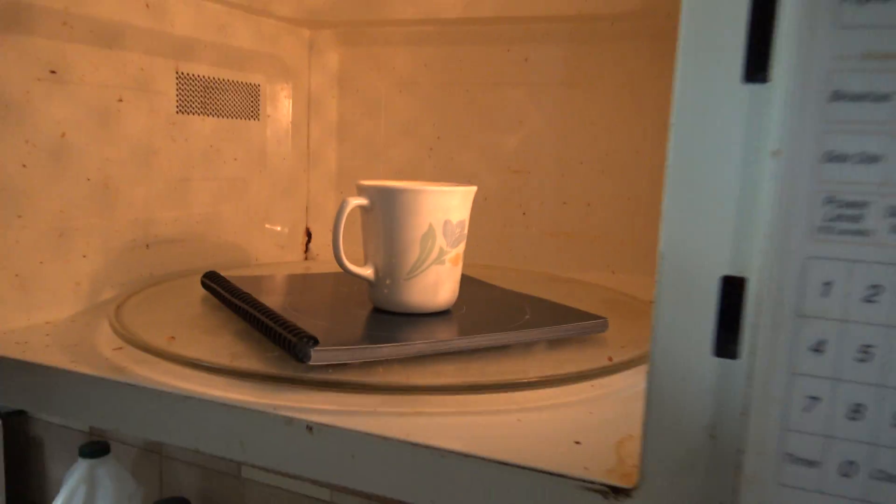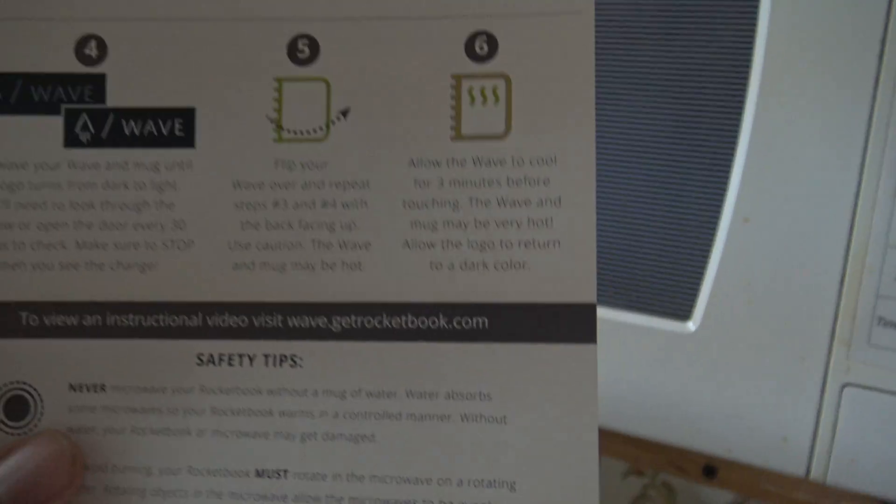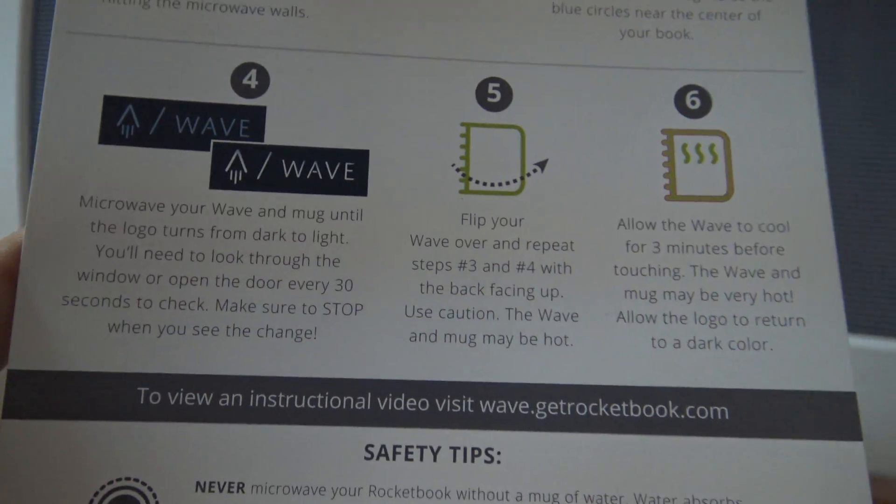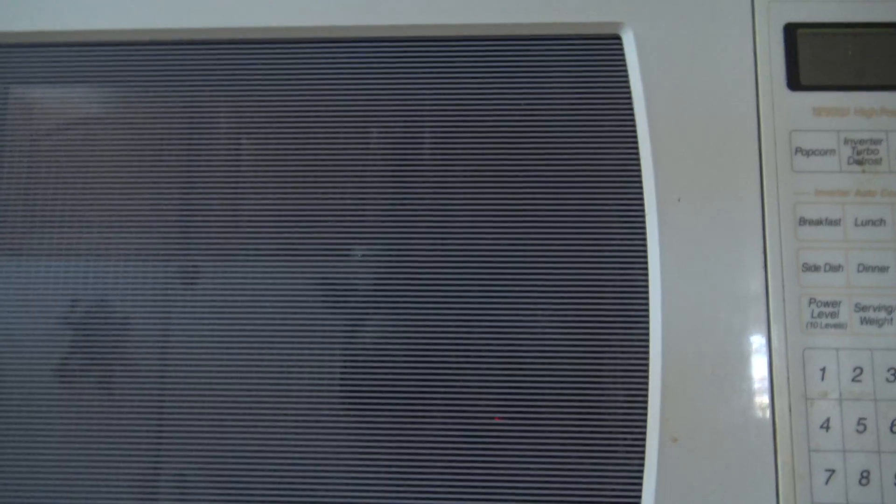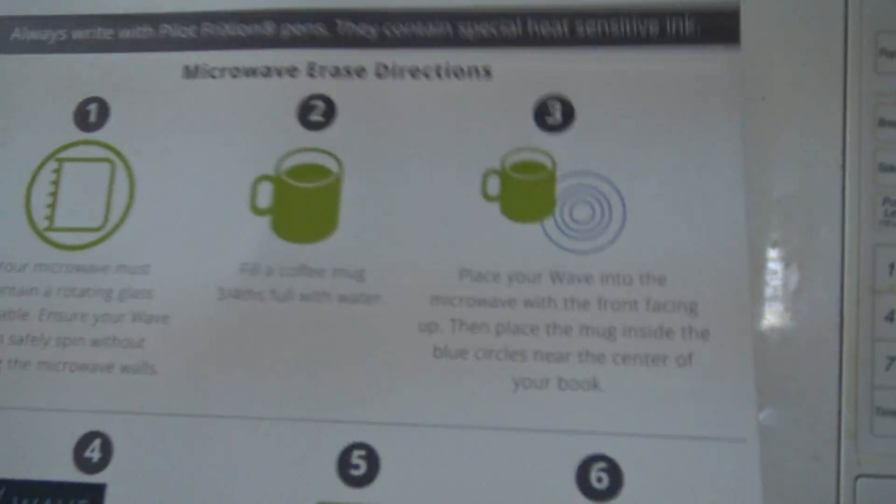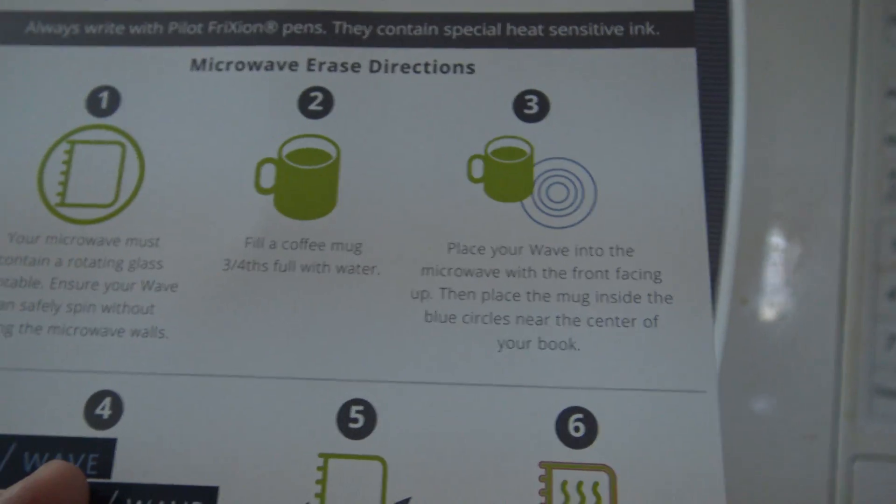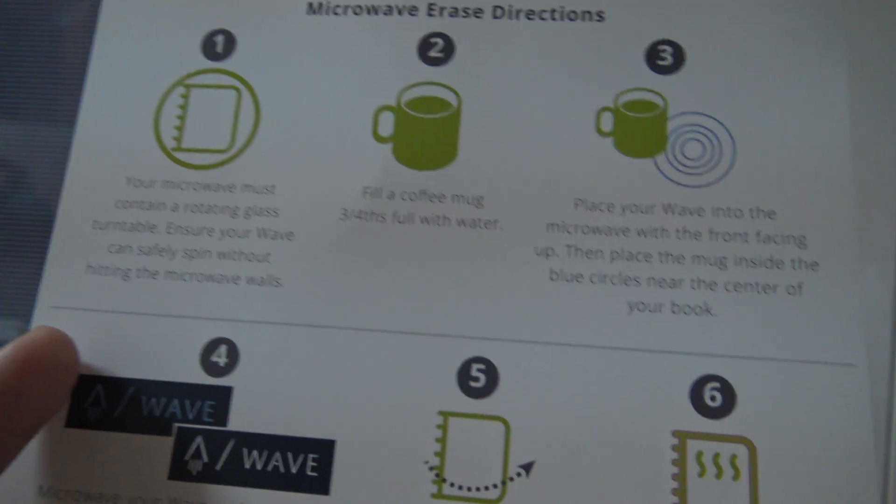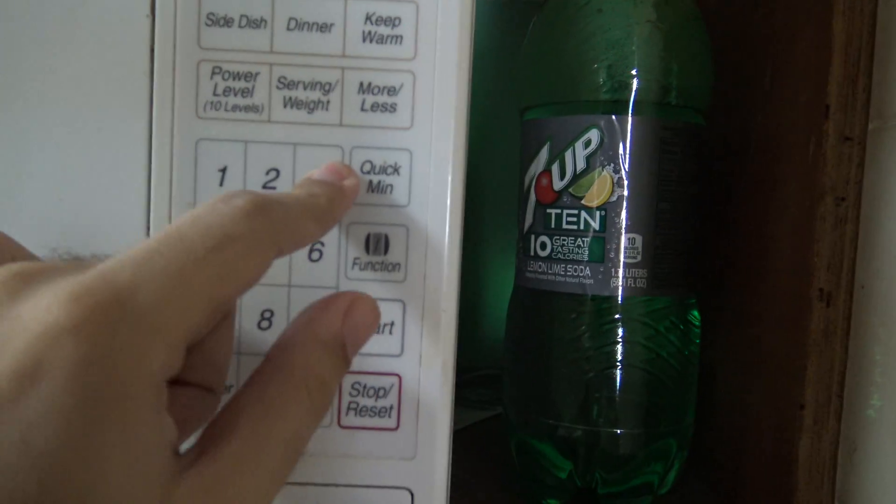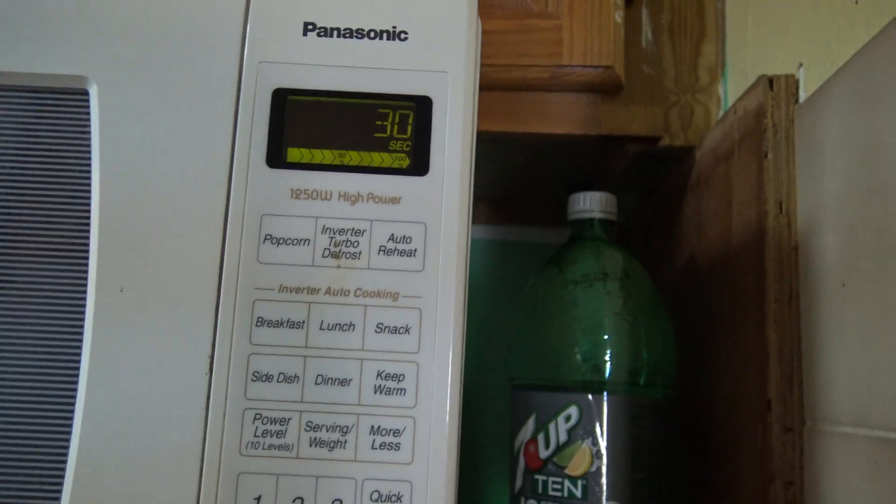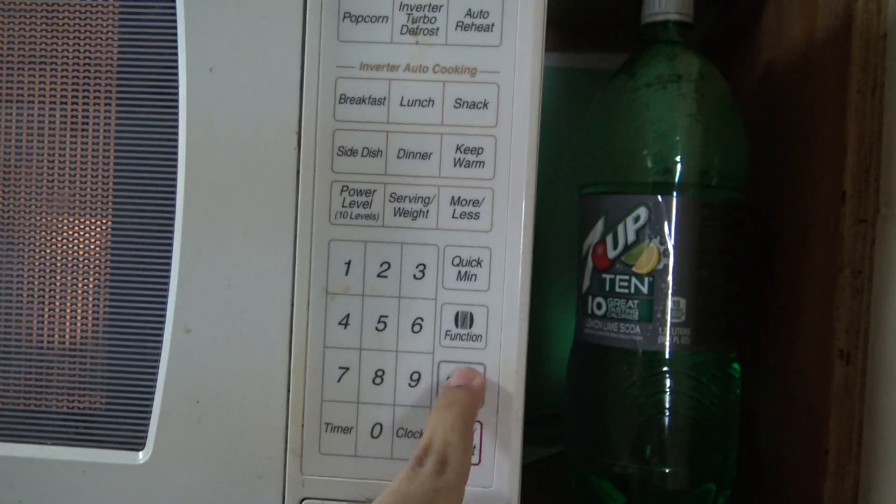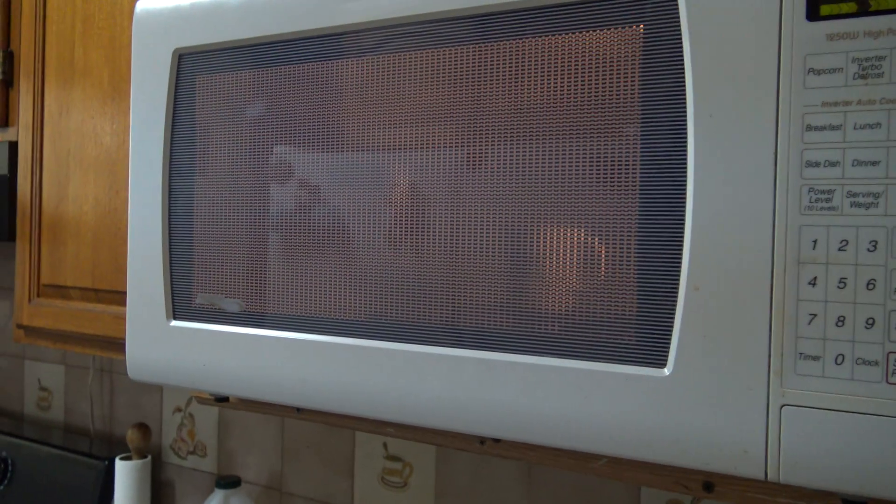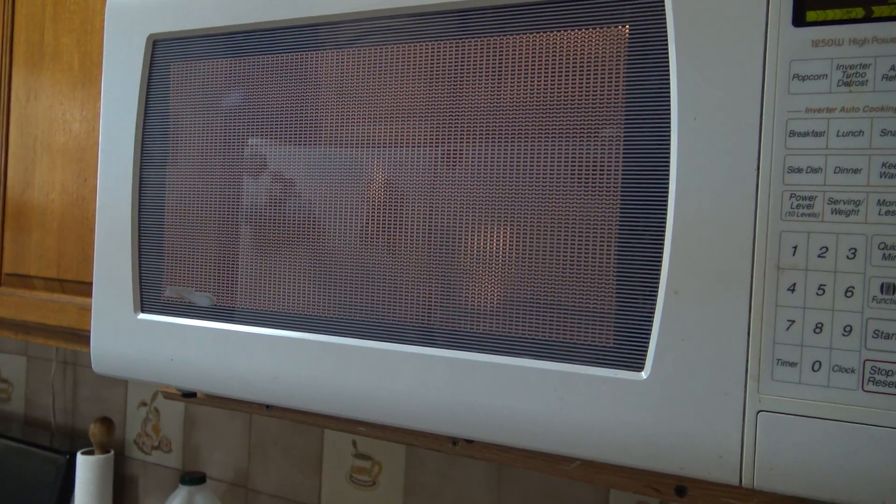I'm going to close the door. The instructions tell us to check the Rocketbook every 30 seconds. Now that we have the coffee mug with water inside and the Rocketbook, I'm going to mark 30 seconds and press start. There it goes, it is absorbing.